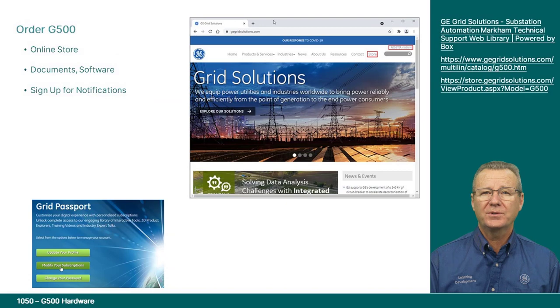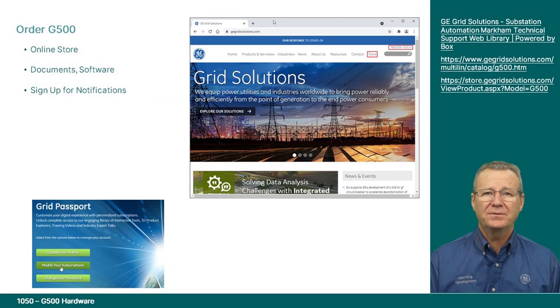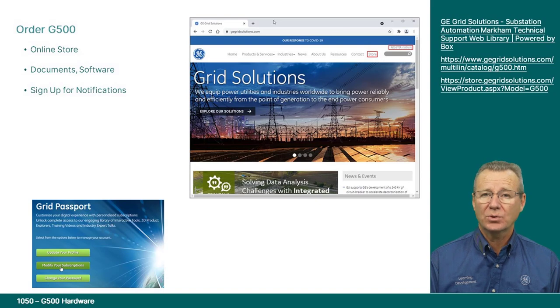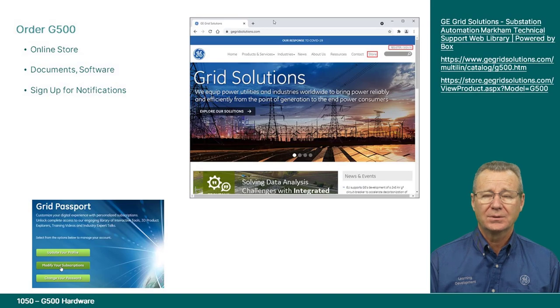This was a brief description of the G500 platform. Please feel free to visit our online resources to download manuals and access more support. We look forward to supporting you in future content offerings. Thanks again for watching.